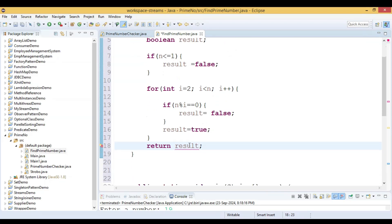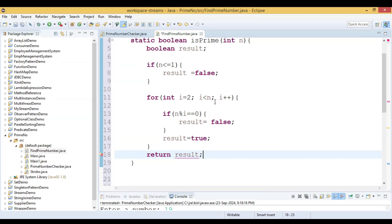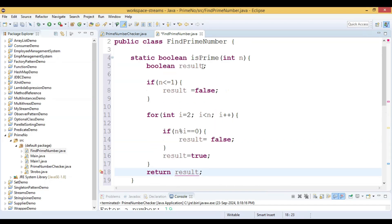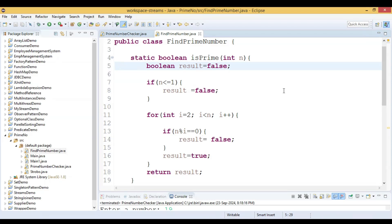The error is that the local variable 'result' may not have been initialized. We need to initialize it, and now we are done with that fix.